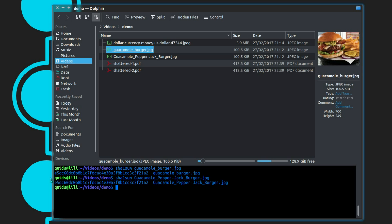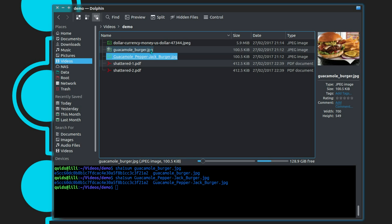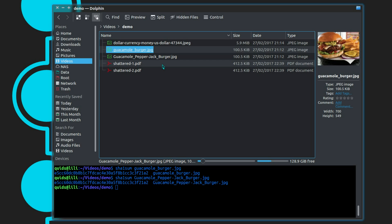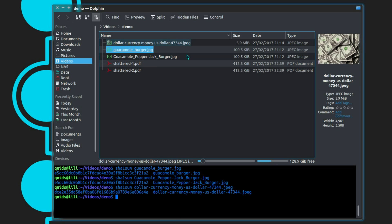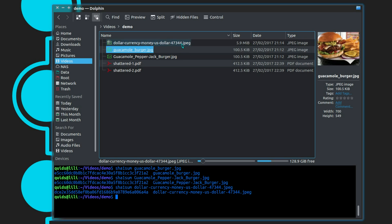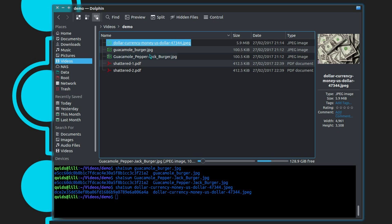Those are the two files with the same hash value. And sure enough, if I look at a preview of the image, they are the same — just because the file name is different, the hash value can be the same. And if I calculate the hash of the other image, we can see it is a completely different image.